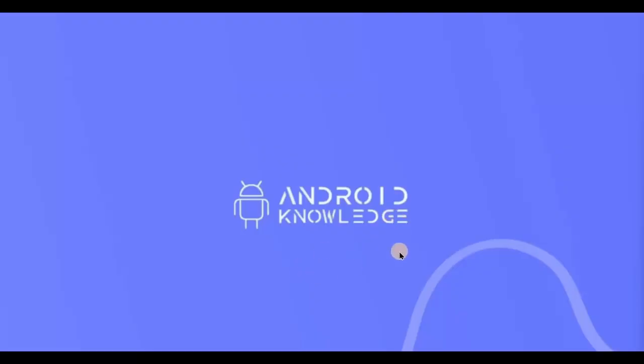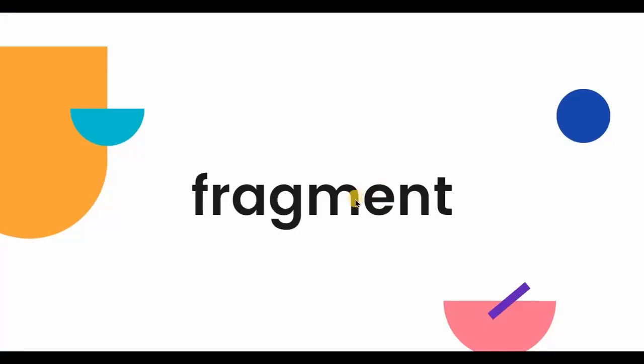Hey everyone, welcome back to my channel. In this video we will be creating fragments, but before proceeding with that, first we need to understand what is a fragment and what is the difference between fragment and activity. So a fragment is a part of an activity which represents a portion of UI on the screen. In simple language, there is one activity and inside that you can have multiple fragments. It's kind of like a sub activity.